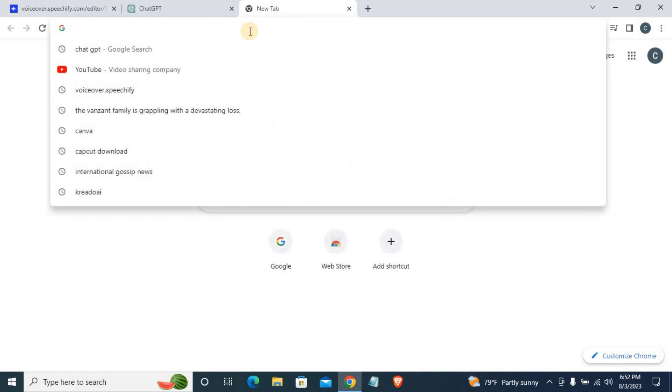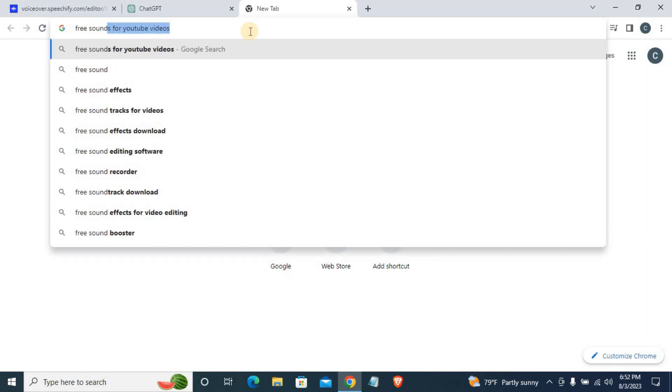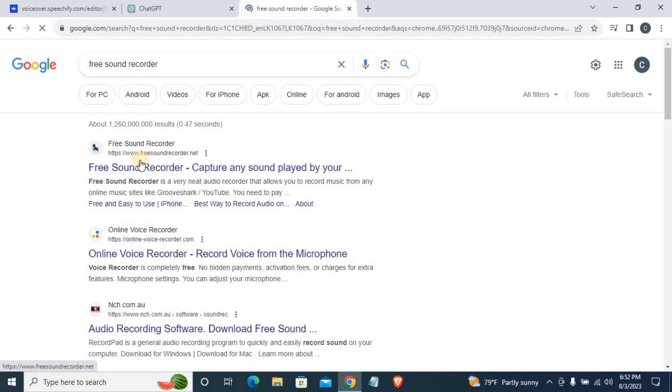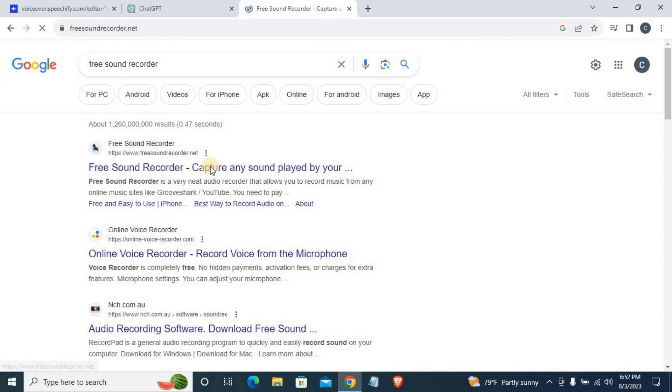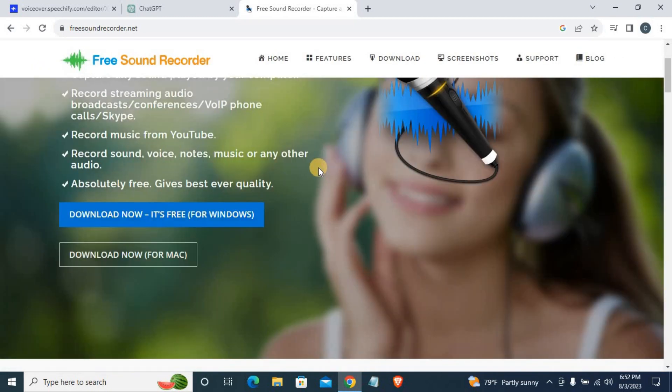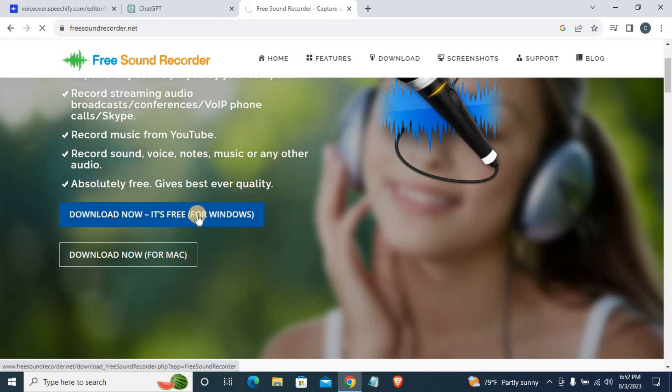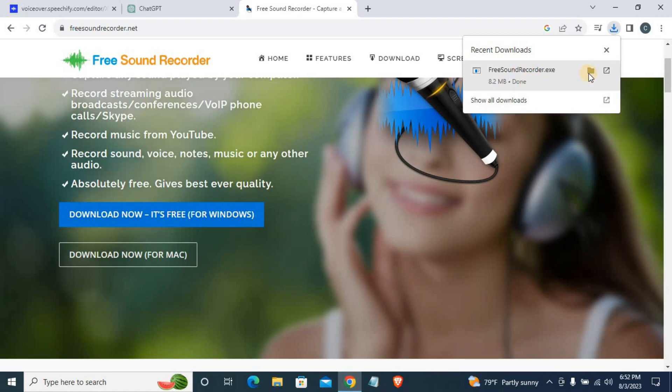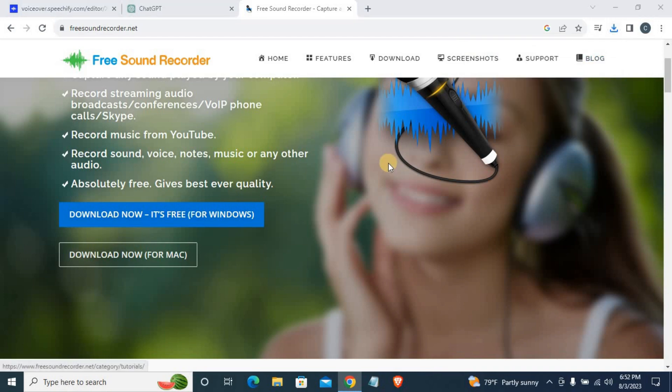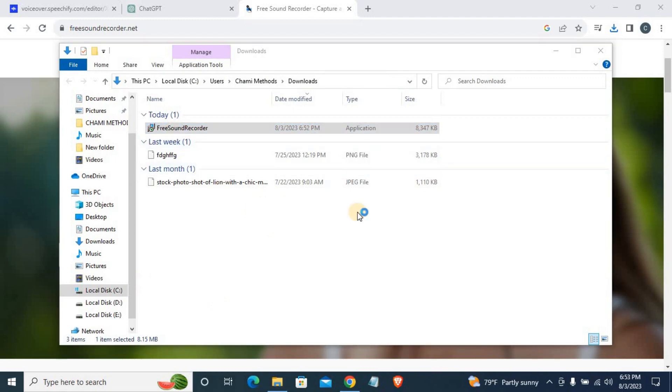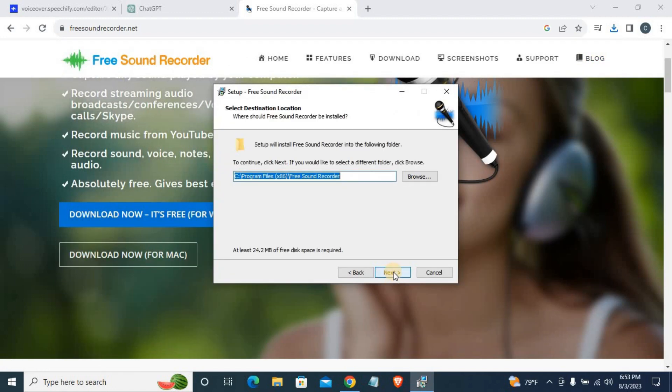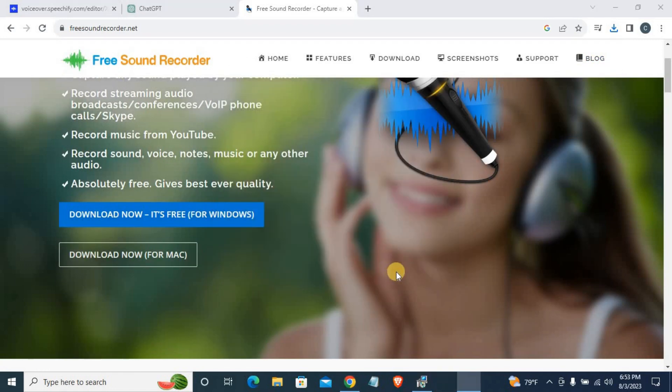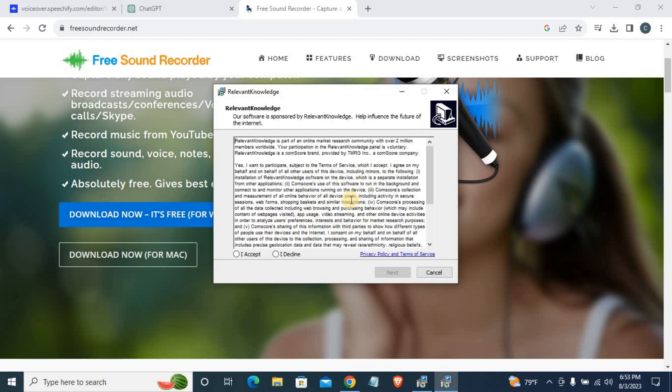Google search for Free Sound Recorder. They actually have the recording software. I will install the software and accept the terms.